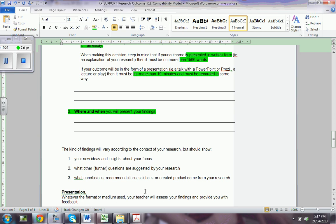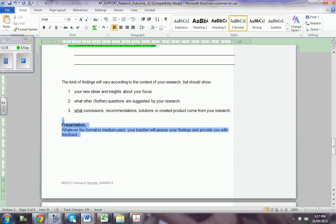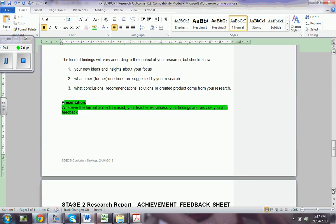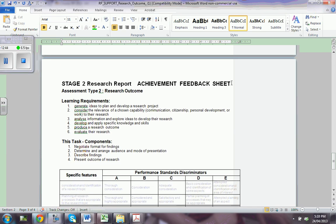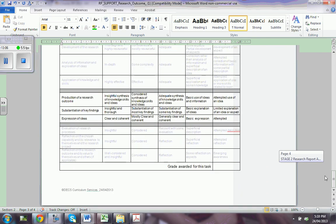Whatever the format of the medium used, your teacher will assess your findings and give you feedback, and then you may be able to fix it again. This is the achievement feedback sheet that we really need to complete. The learner requirements are to show that you generate ideas to plan and develop a research project, consider the relevance to the chosen capability, analyze the information, and evaluate. So this is what we are really going to use.